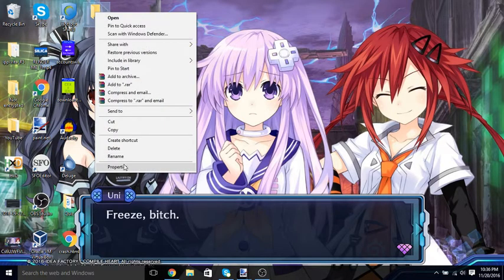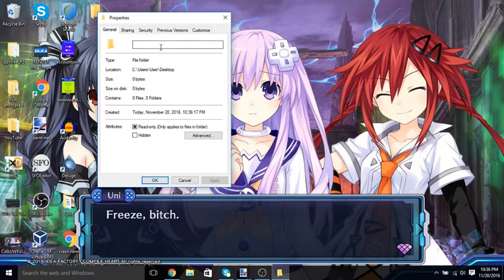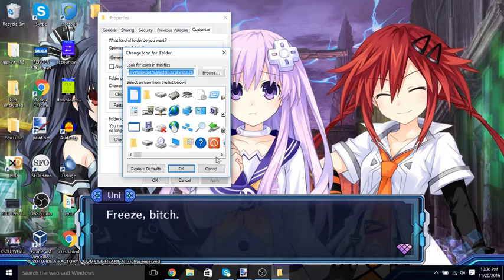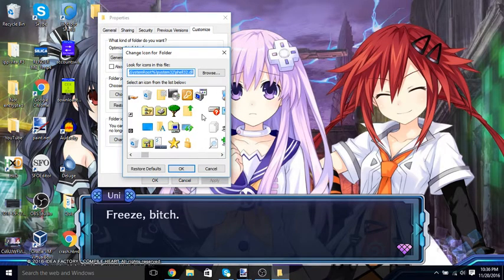Then you just right-click and click Properties, go to Customize, Change Icon, and click on this one here.